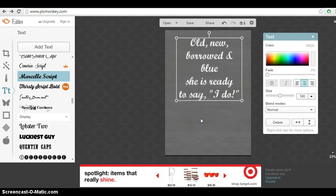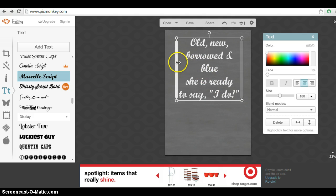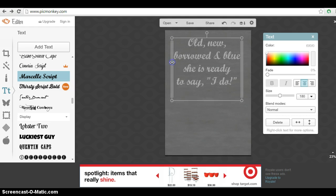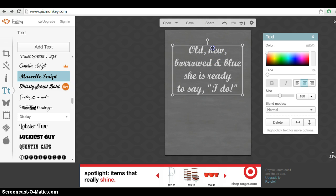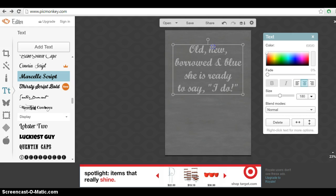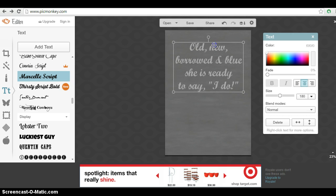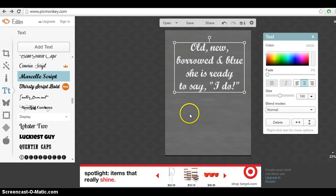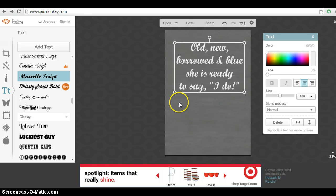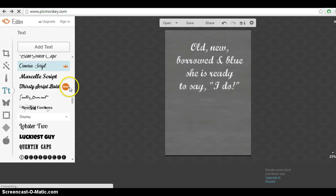One thing I've noticed with making these chalkboard signs, or just printables in general, is that you want to vary the text just to give it, make it look more interesting to the eye. You don't want to just use all one text. You want to vary it with different text and sizes and break it up with maybe even a graphic. So we're going to go ahead and add another text.